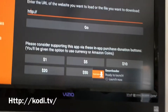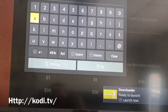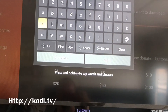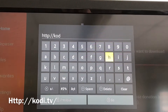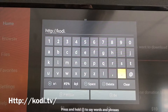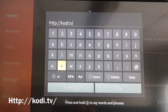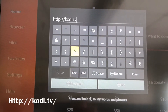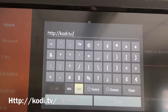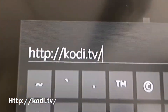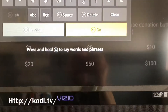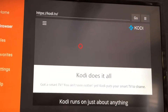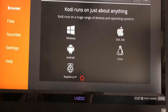Press OK. Where you type it in, type in kodi.tv and then a forward slash like that. Once you do that, go down to the bottom where it says Go and click Go.